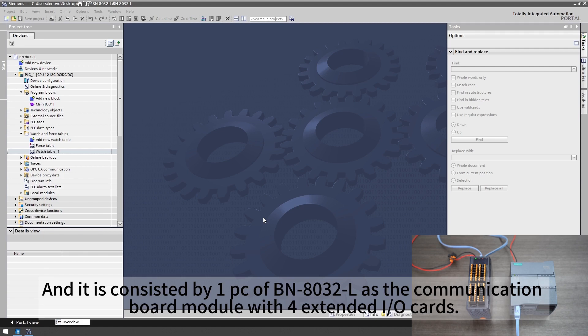It consists of one PC of BN8032L as the communication board module with four extended I/O cards.